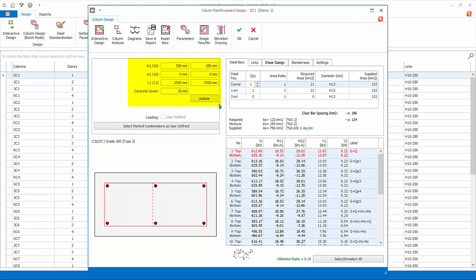Section dimension shows the parameters of the column such as size, clear height, and concrete cover. Steel bars shows the number and layout of the rebar. Corner bars are the four bars at the corner.